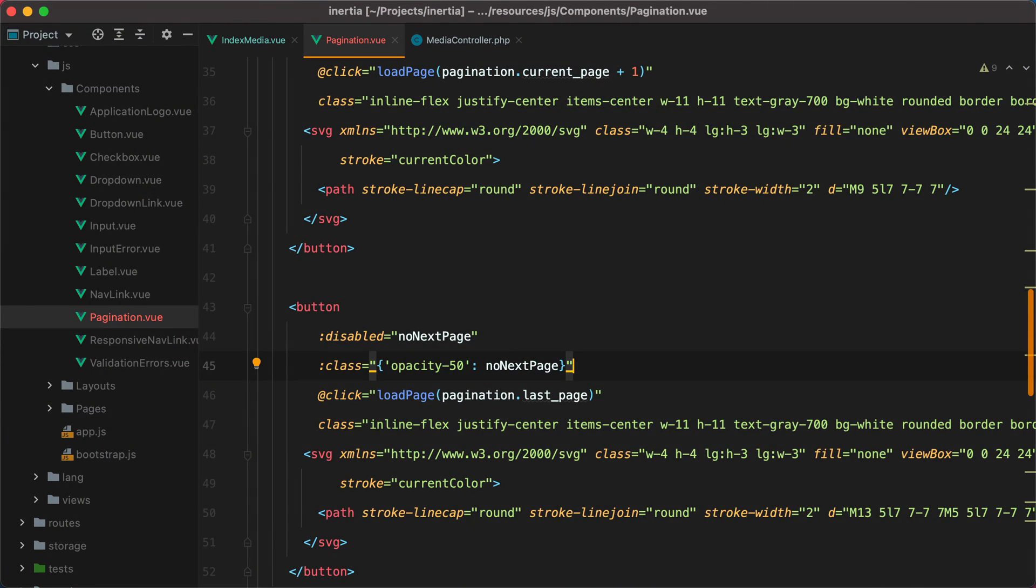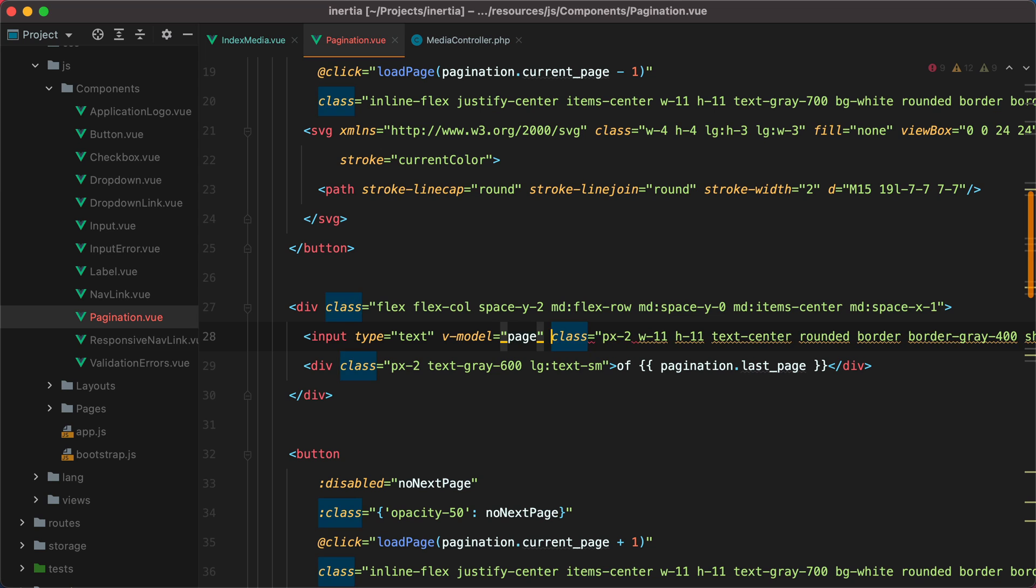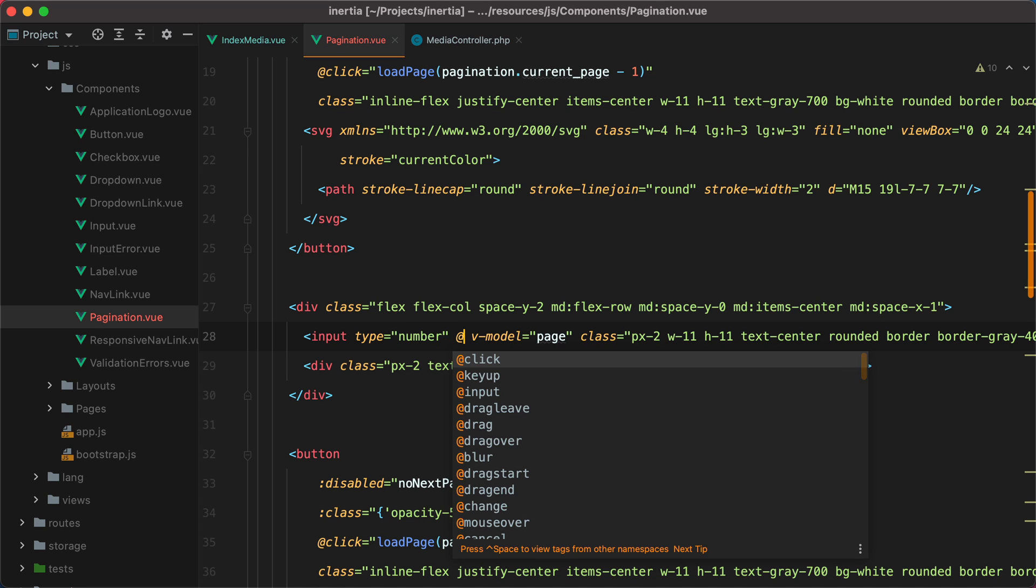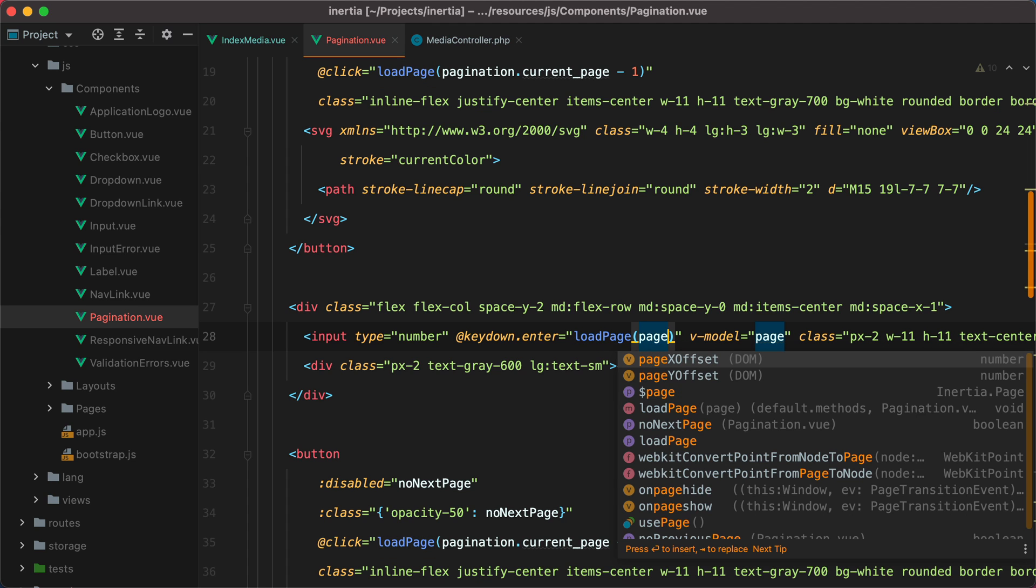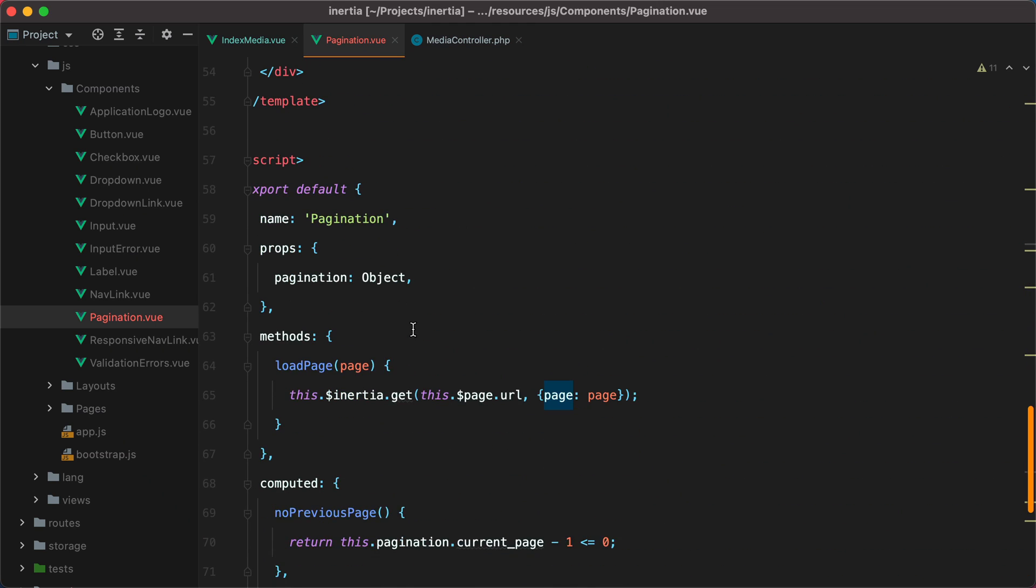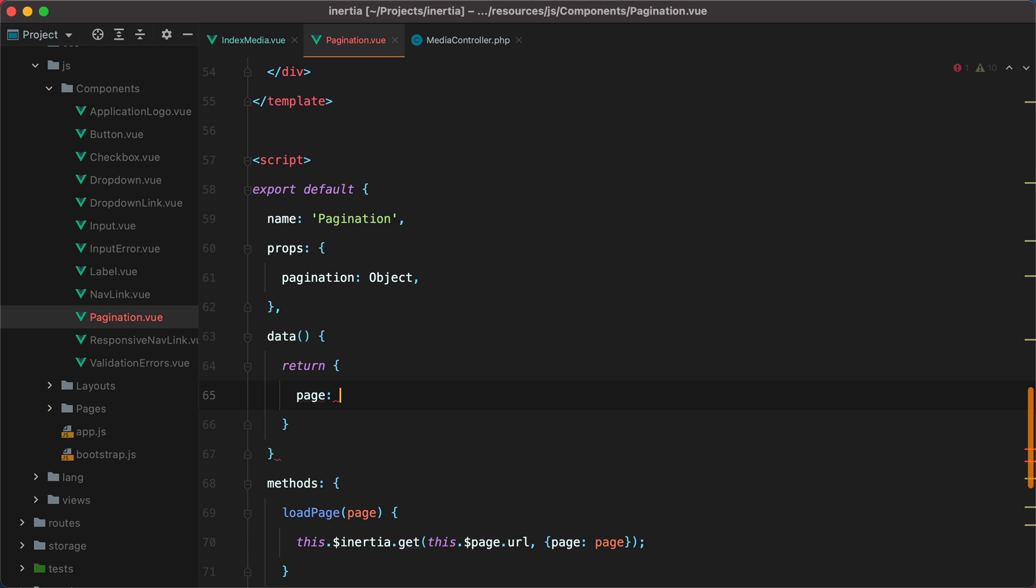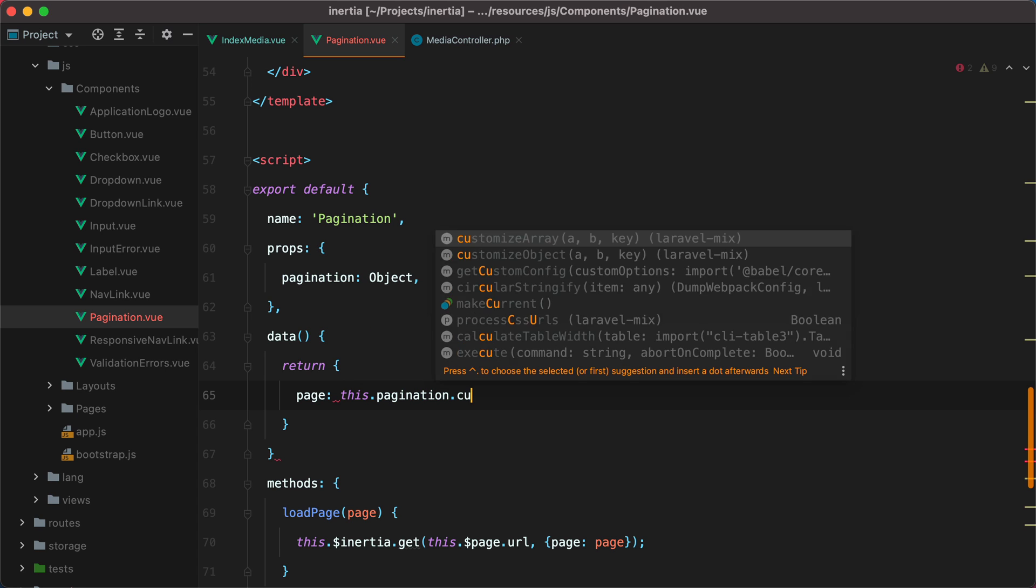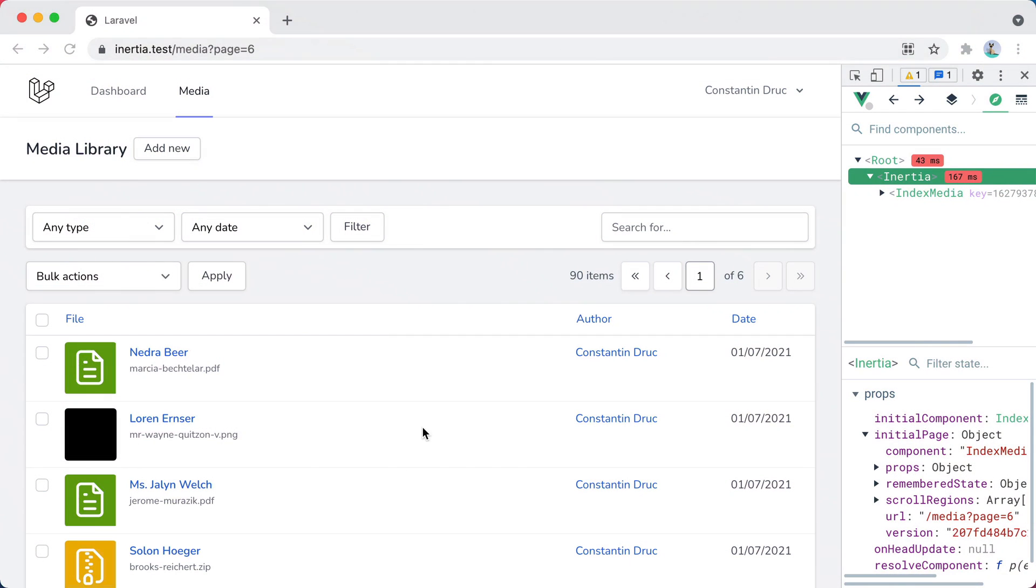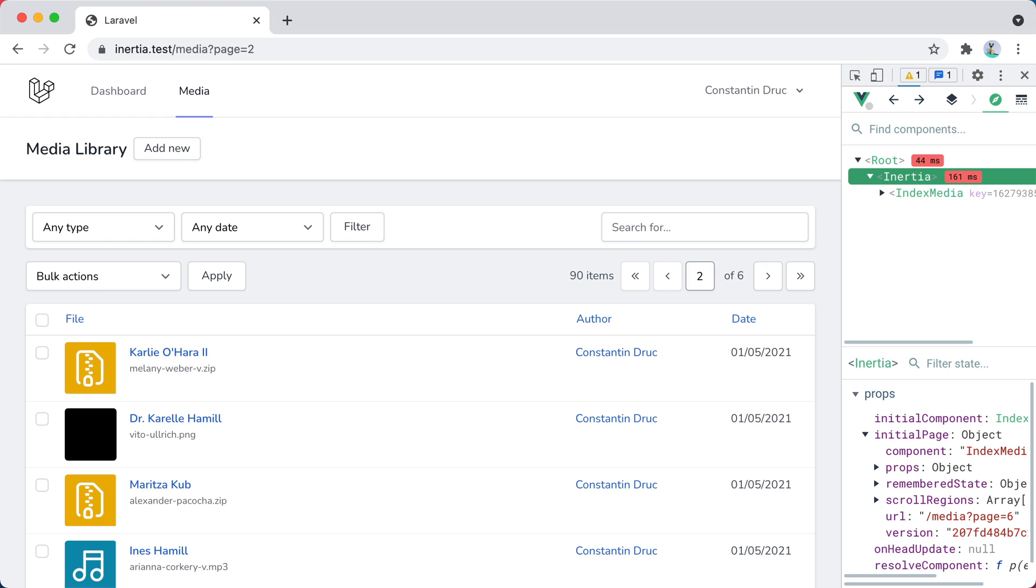For the GoToNavigation, we'll need a vModel to hold the value. So we'll do vModel equals page. And let's set this to number. And then we can call the loadPage method when the user presses the Enter key. So we'll do key down, enter, loadPage, and we'll pass in the page. Let's not forget to add page to our data. So I'll go down and say data, return page, and the initial value will be thisPagination.currentPage. Now if I go back in the browser, refresh, I can type in 3, and here it is. Also when I go back and forth, the number is updated. However, if I type in 2, press Enter, it would be nice for this input to stay focused so I can navigate to other pages.